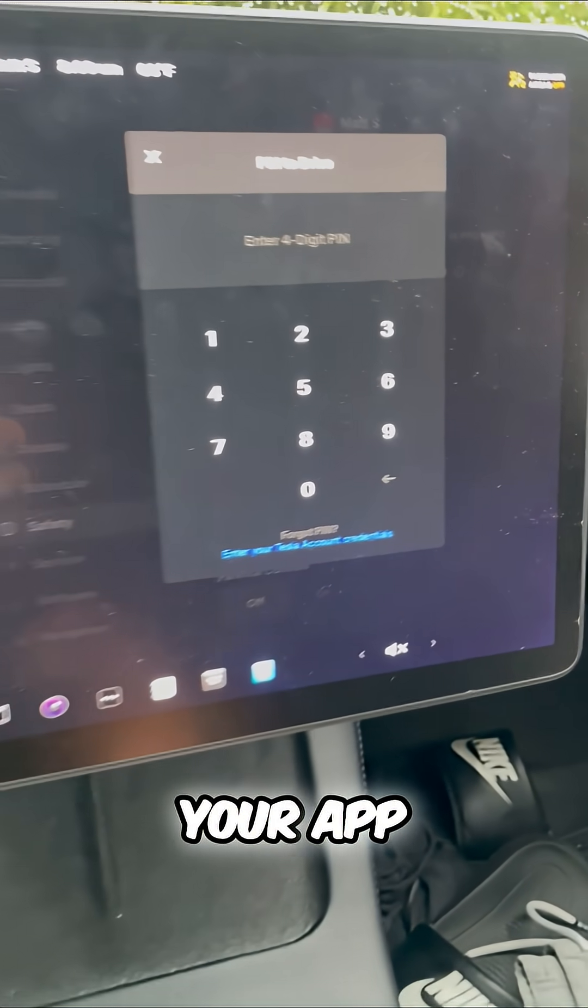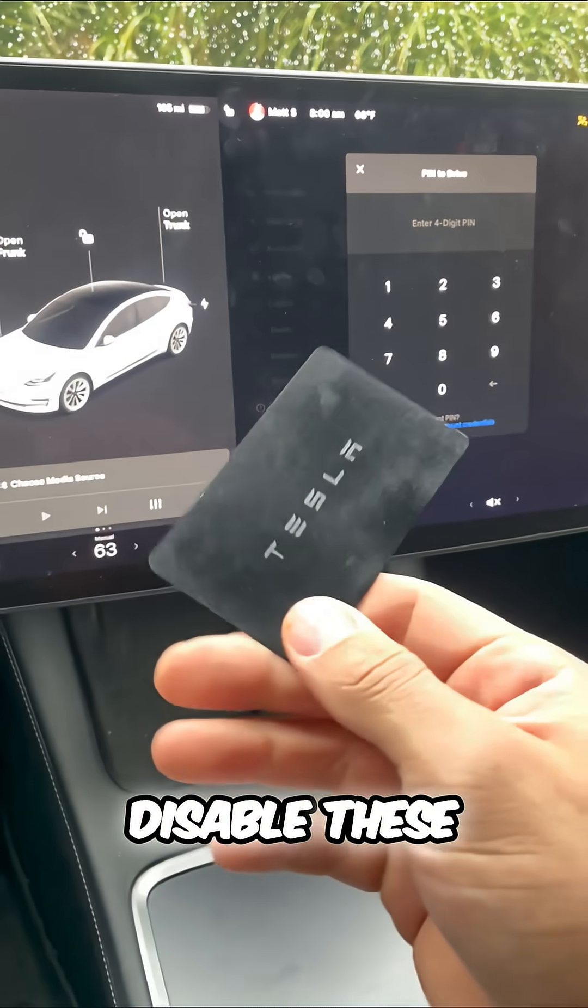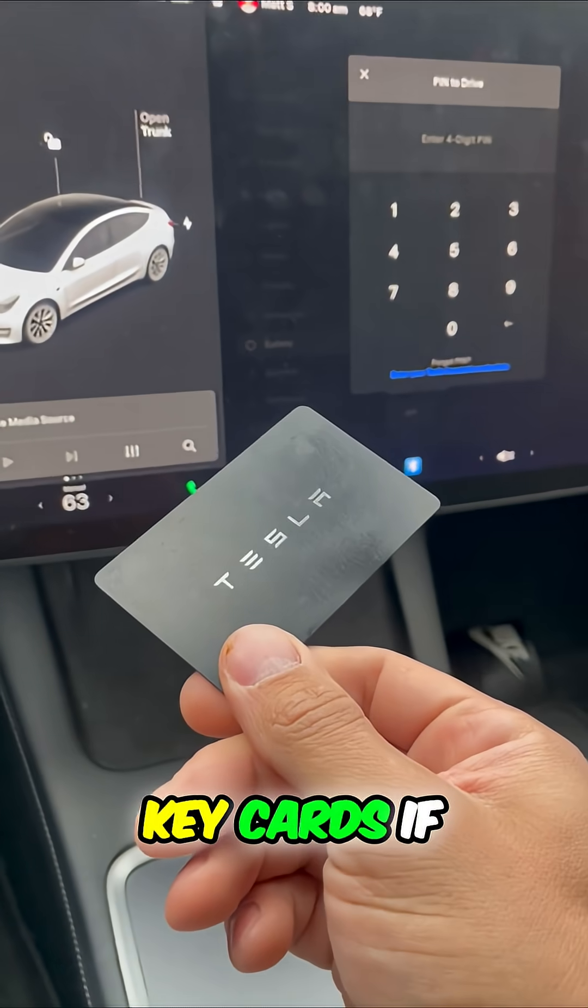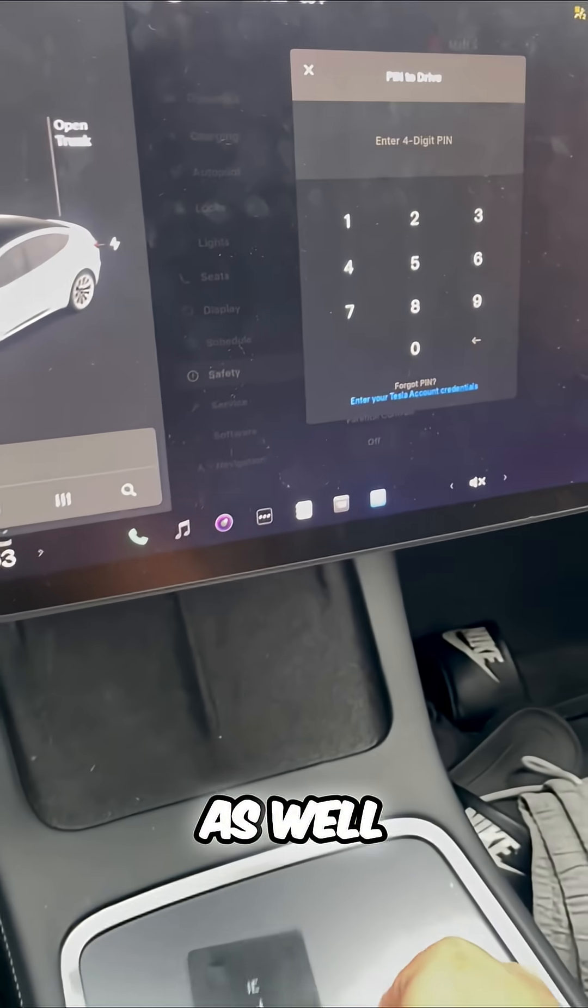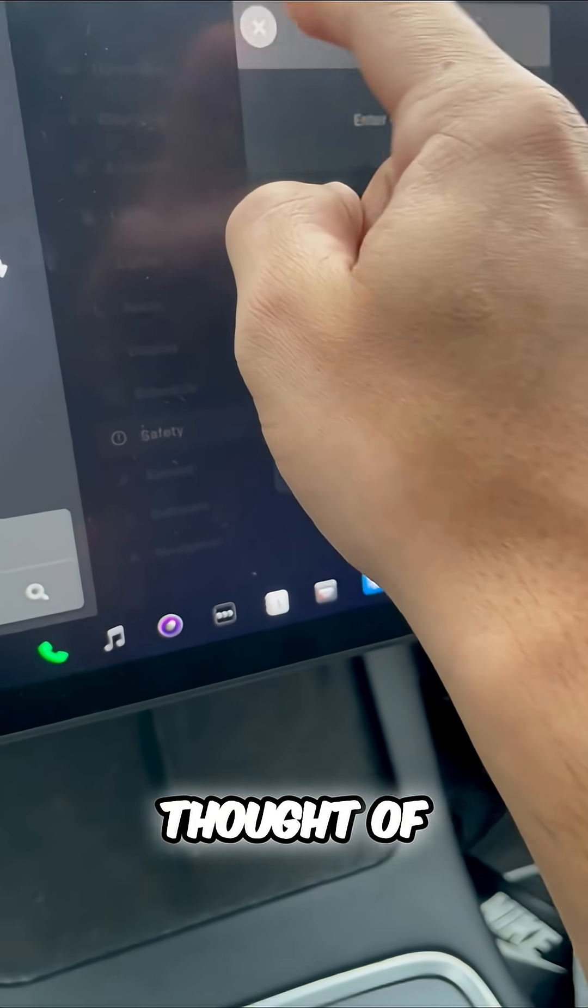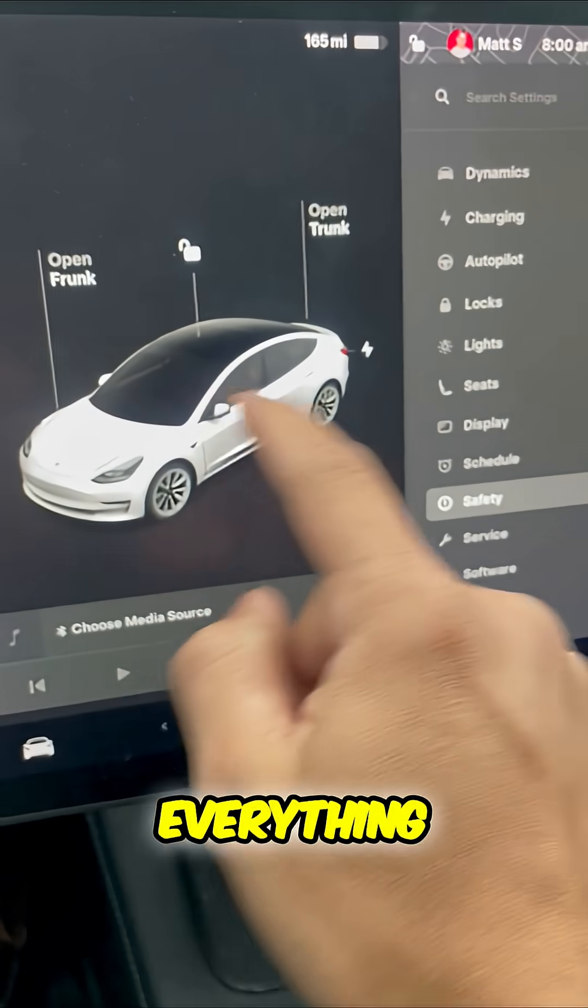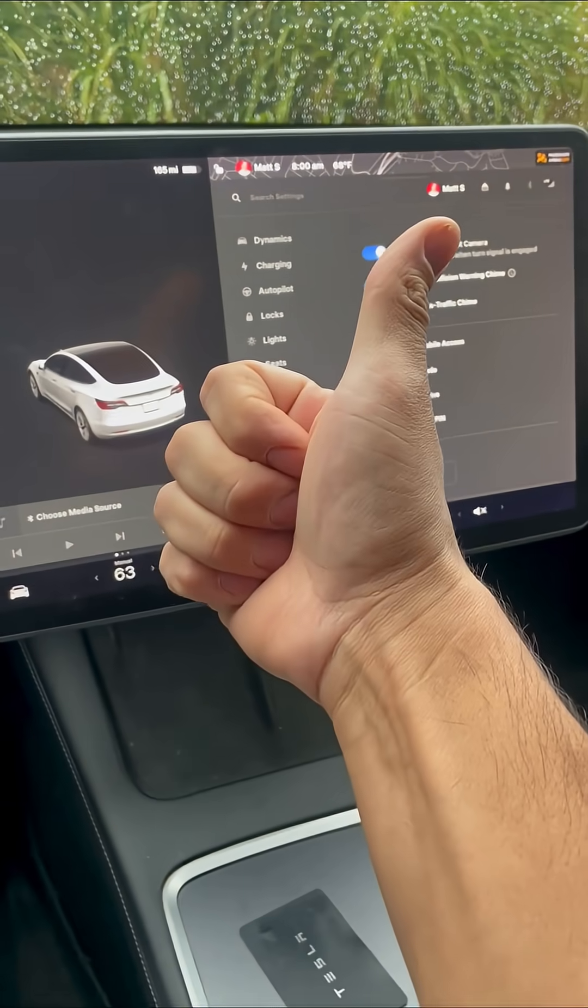You can also use your app. You can disable these key cards if you ever lose it as well. Tesla really thought of everything. They got you covered. Now you know.